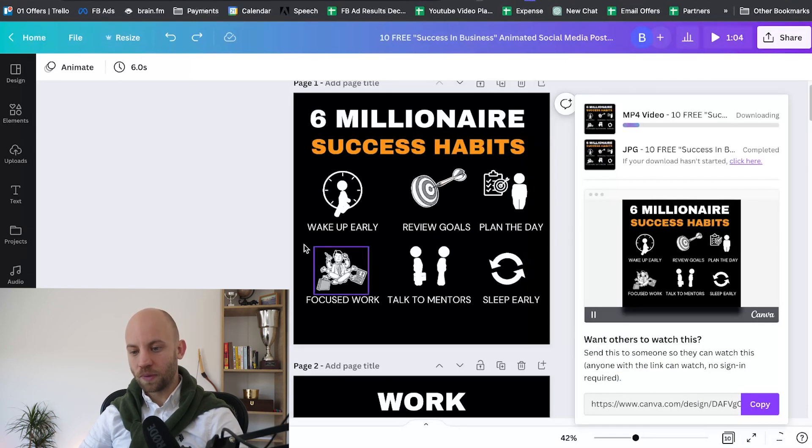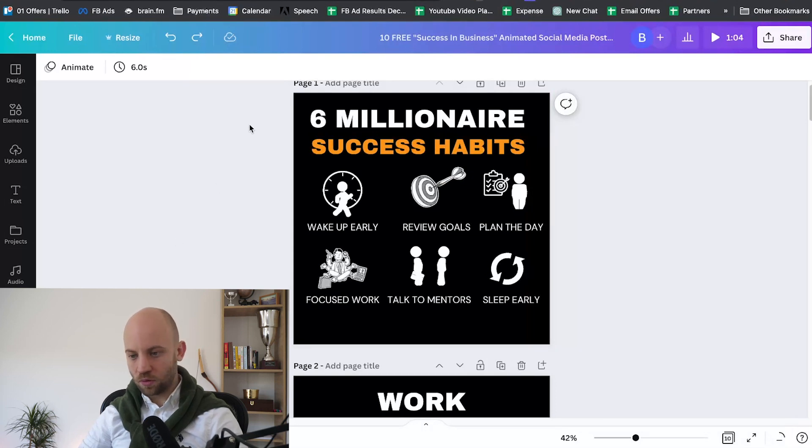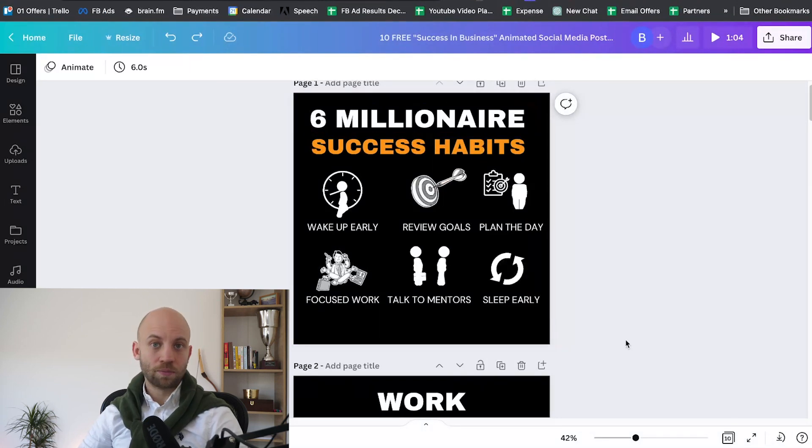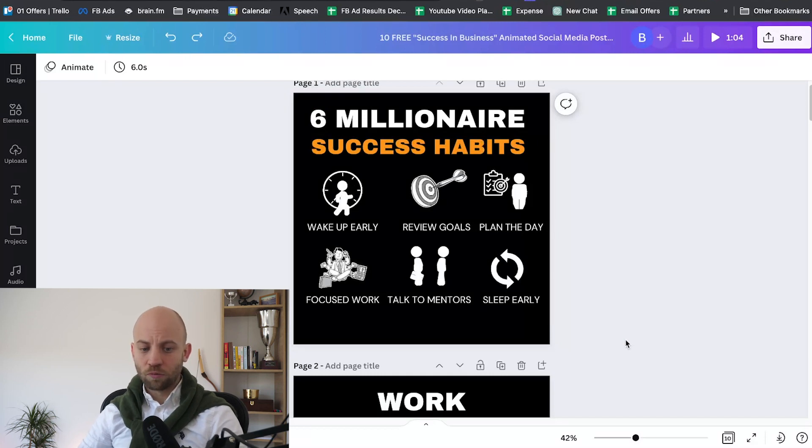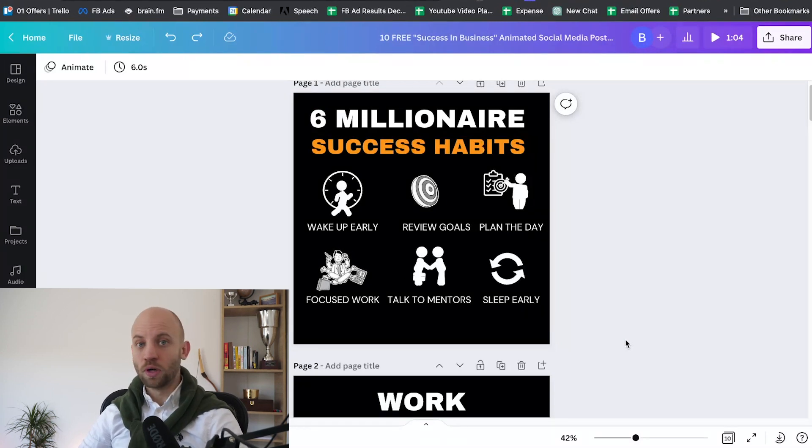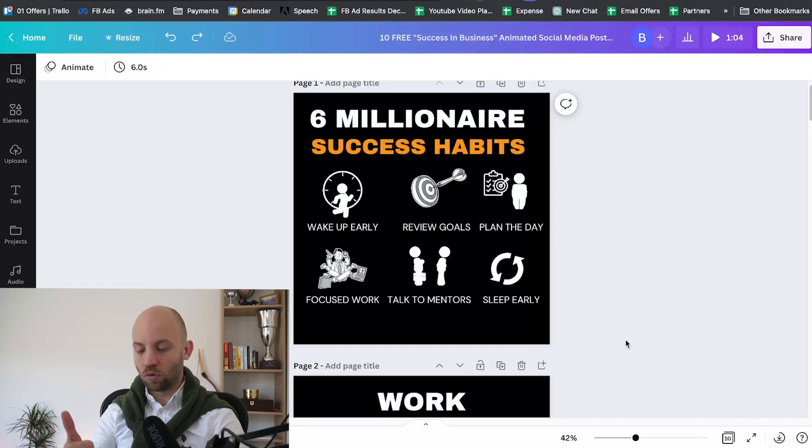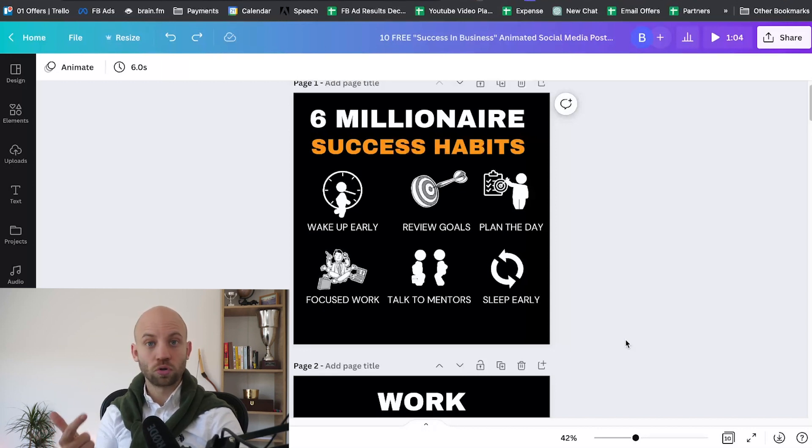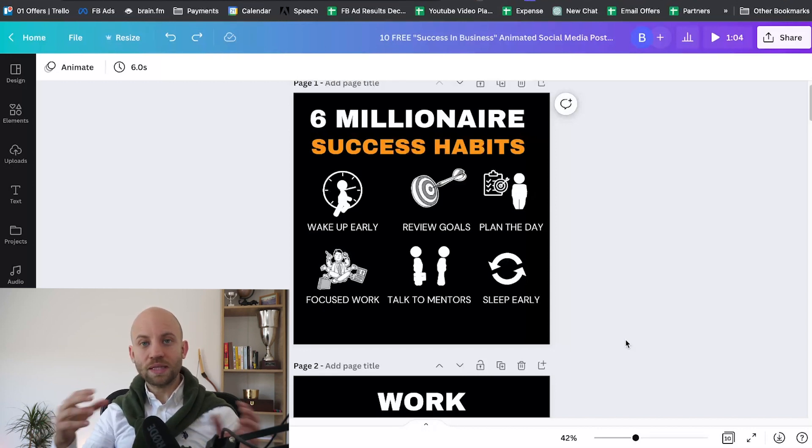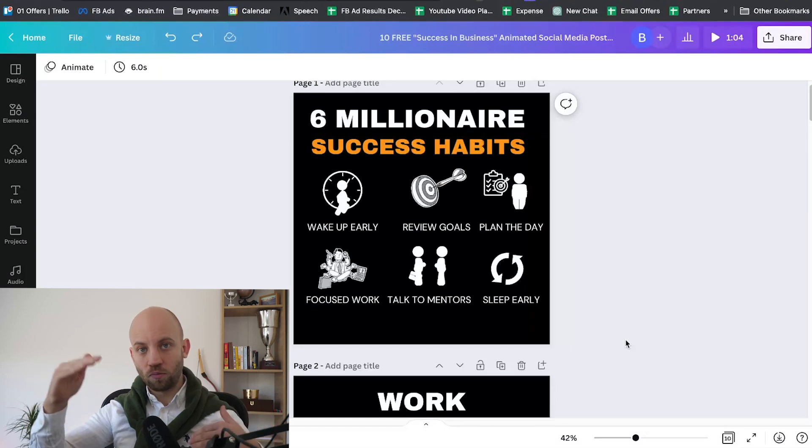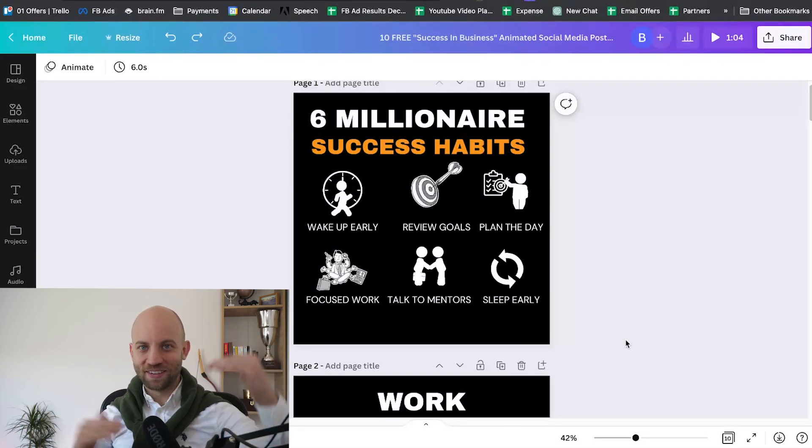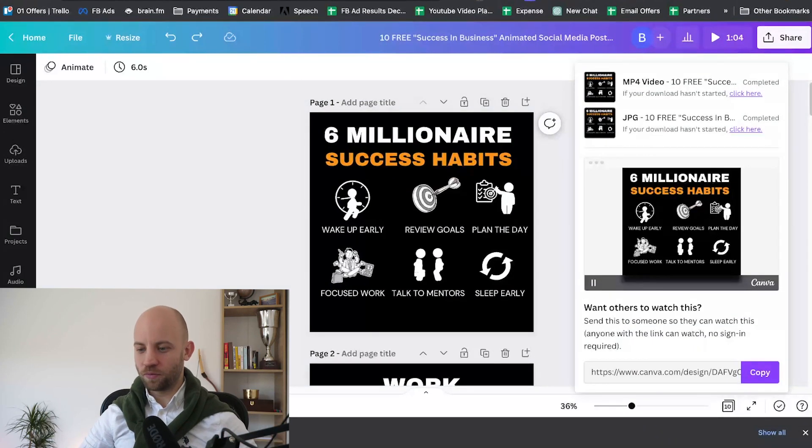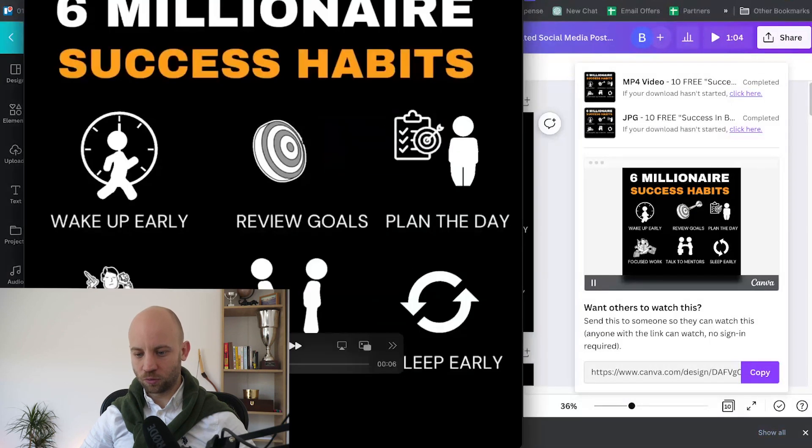Now the MP4 video file is gonna be in square resolution. What happens is that, for example, if you want to post to Instagram Reels or to TikTok or to YouTube Shorts, you will need a longer, I mean a vertical video, not a square video. But let's take a look at the square video first.